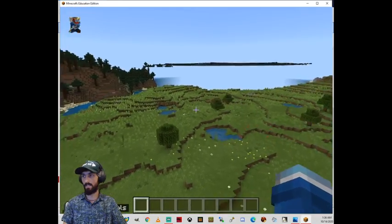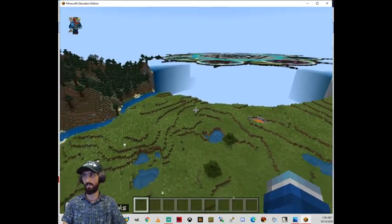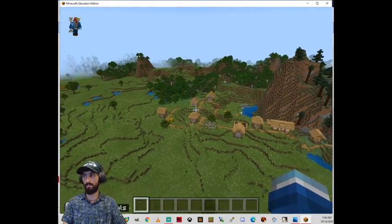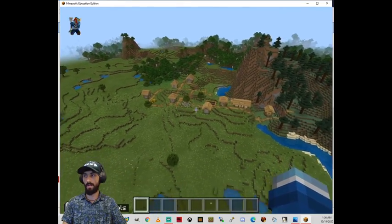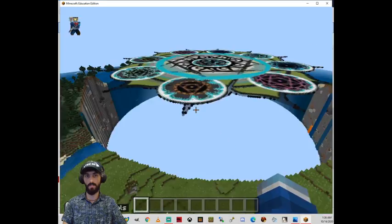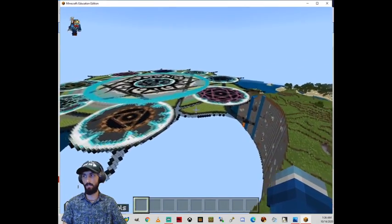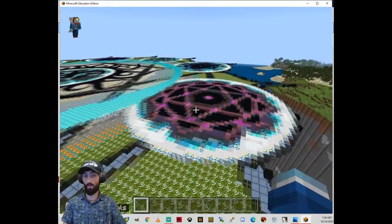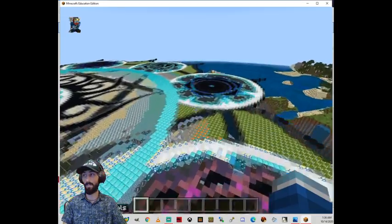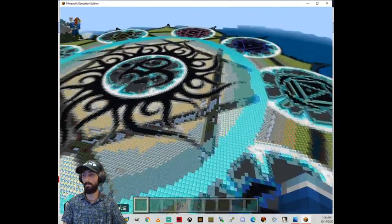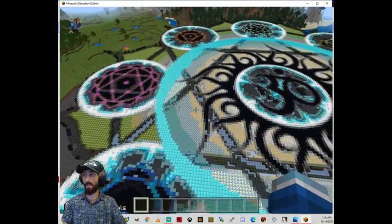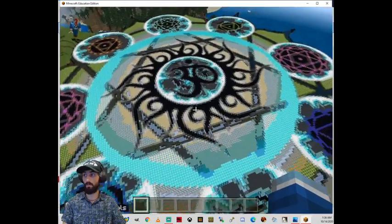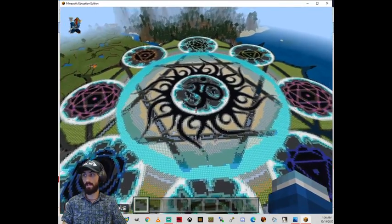So this is this Pocket Plane assignment that I do with my classes. And they all have to send a 256 by 256 pixel image, or you have to if you're one of my students watching this tutorial. So that you can create your own Pocket Plane. And this is my example.